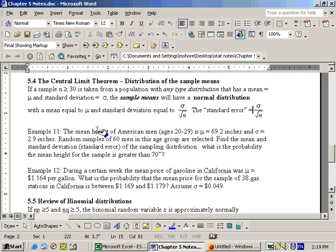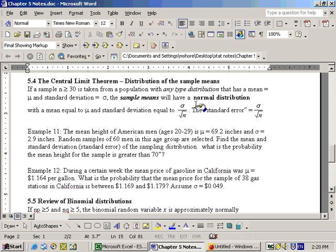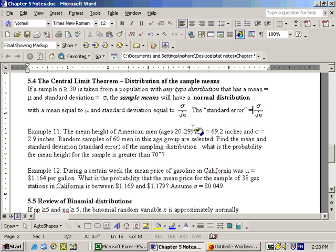This is section 5.4 on the central limit theorem, specifically on the distribution of the sample means, x-bar. It states that if a sample of 30 or more is taken from a population of any type of distribution that has a mean of mu and a standard deviation of sigma, the sample means will have a normal distribution. We can use z-scores with a mean of mu and a standard deviation of sigma over the square root of n, which is also known as the standard error.